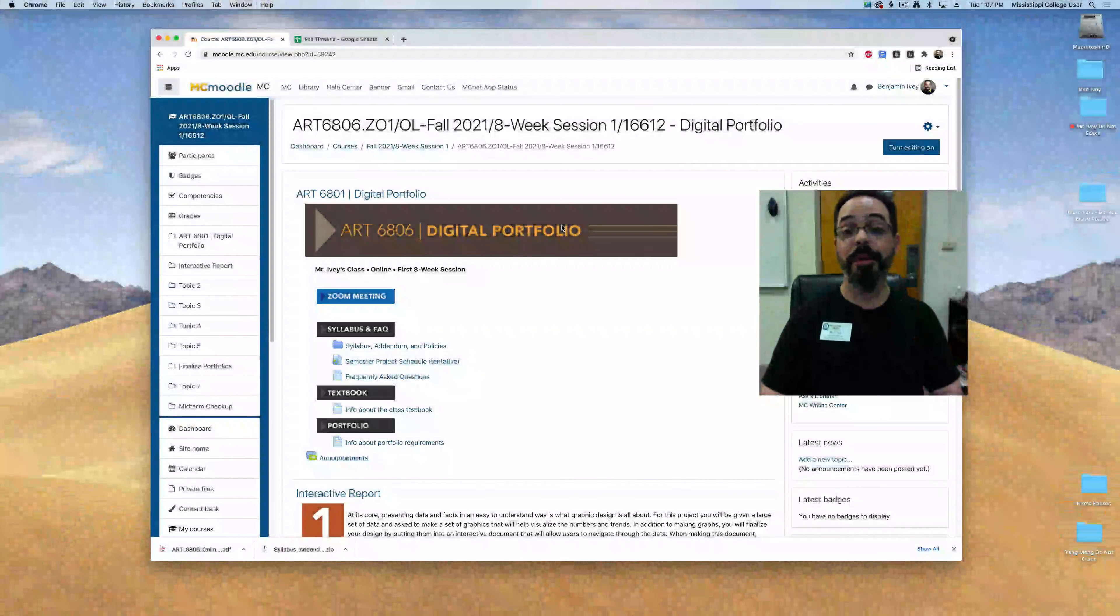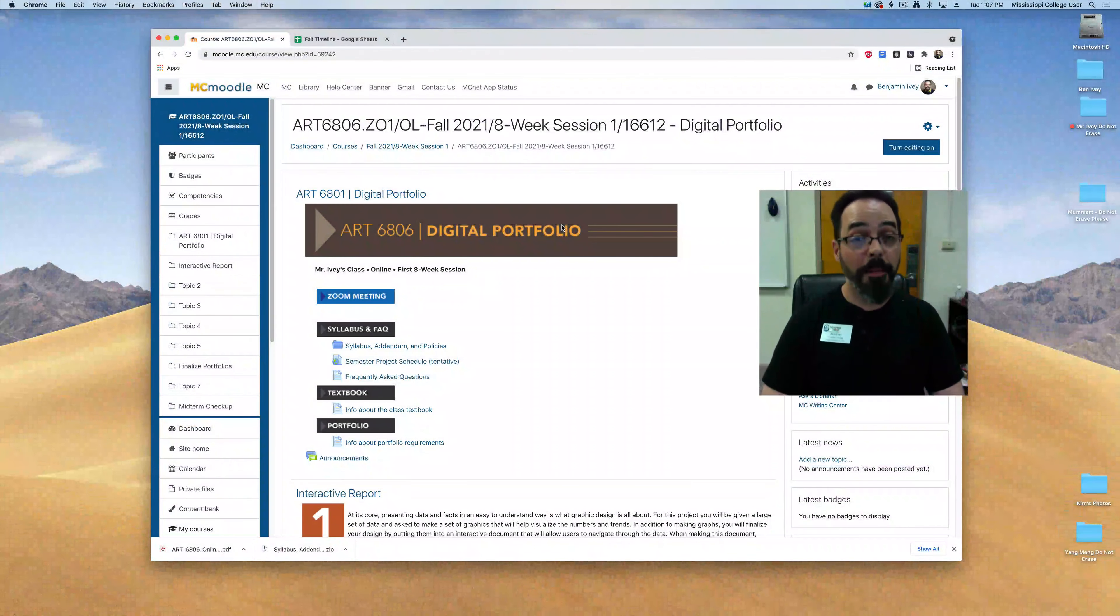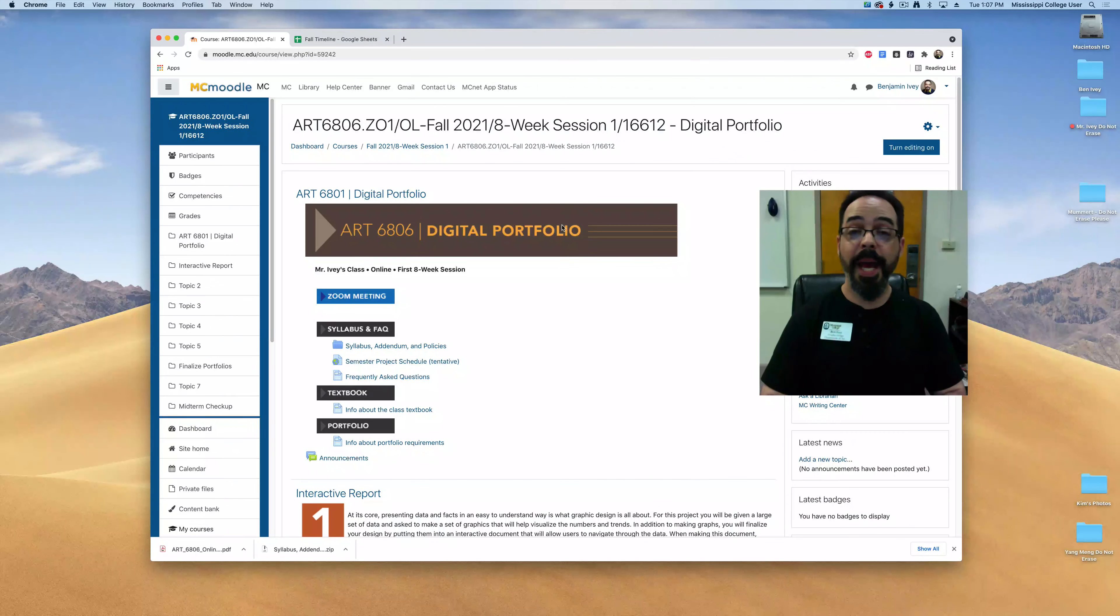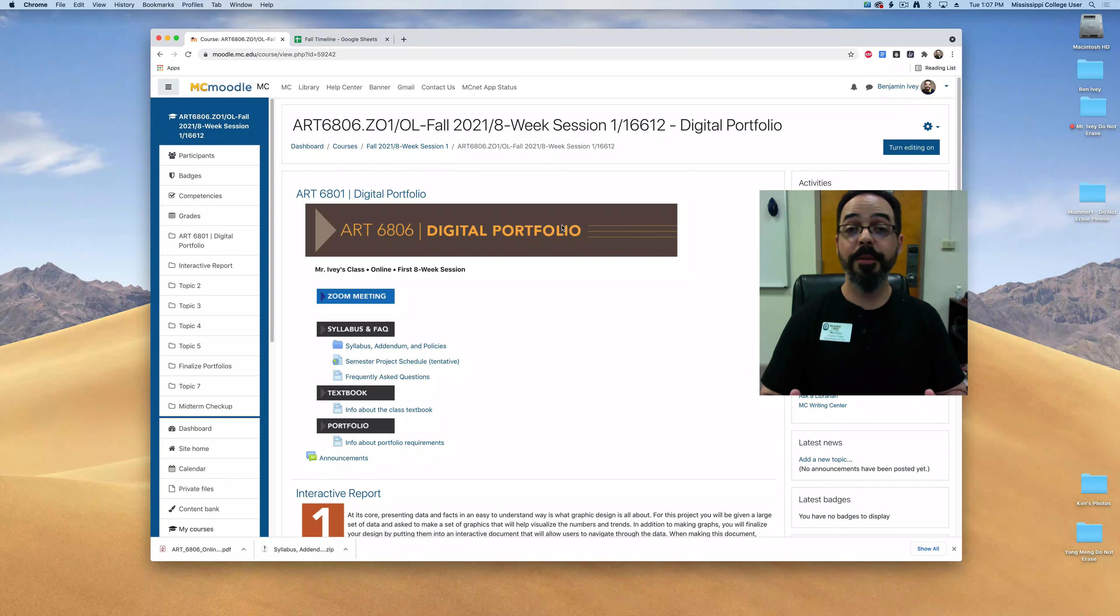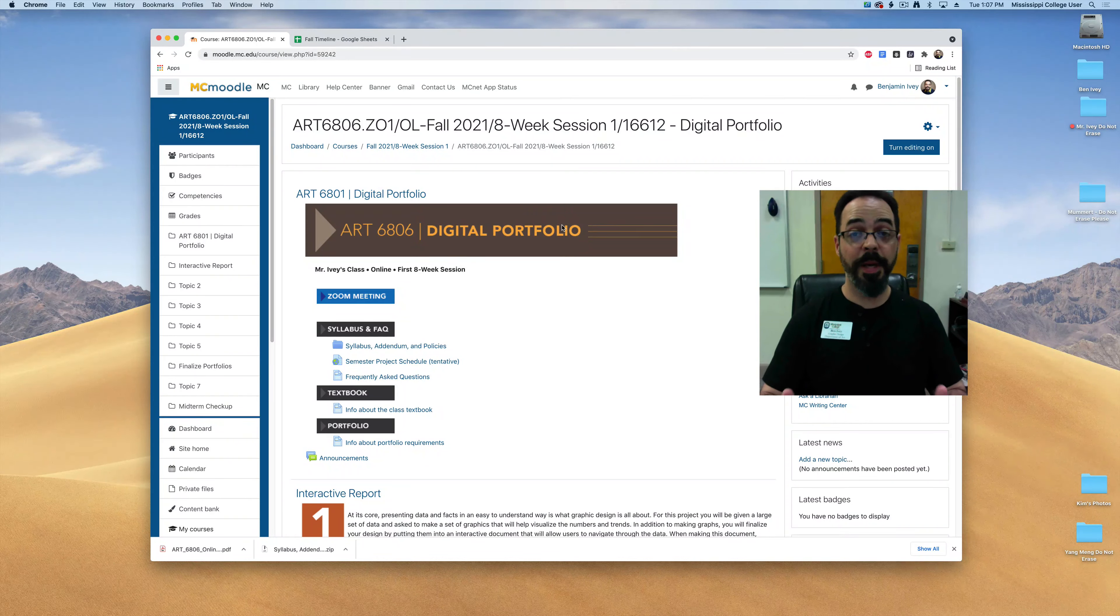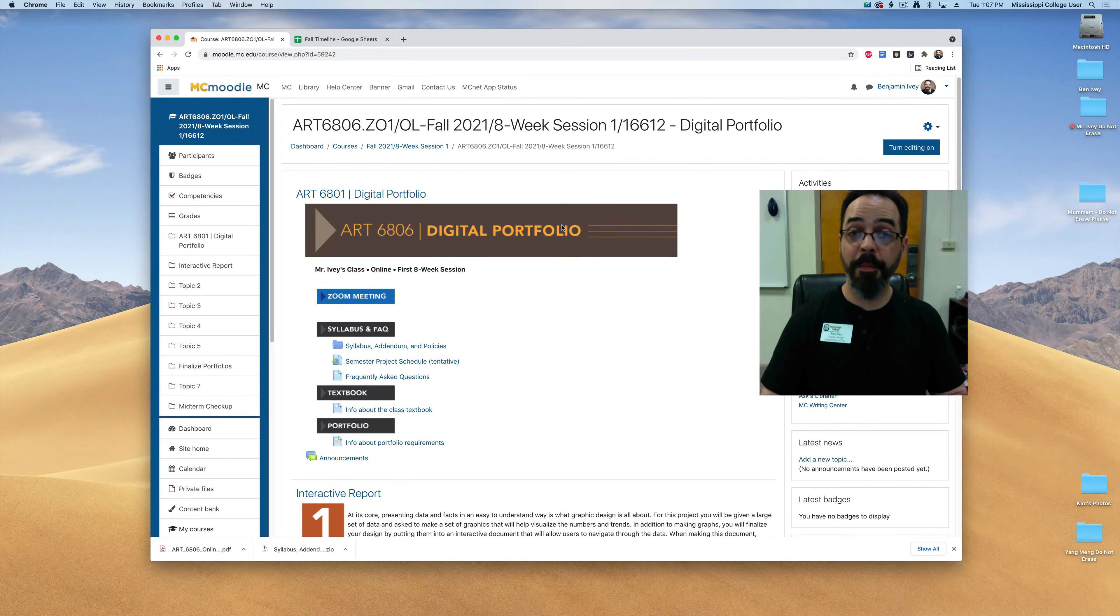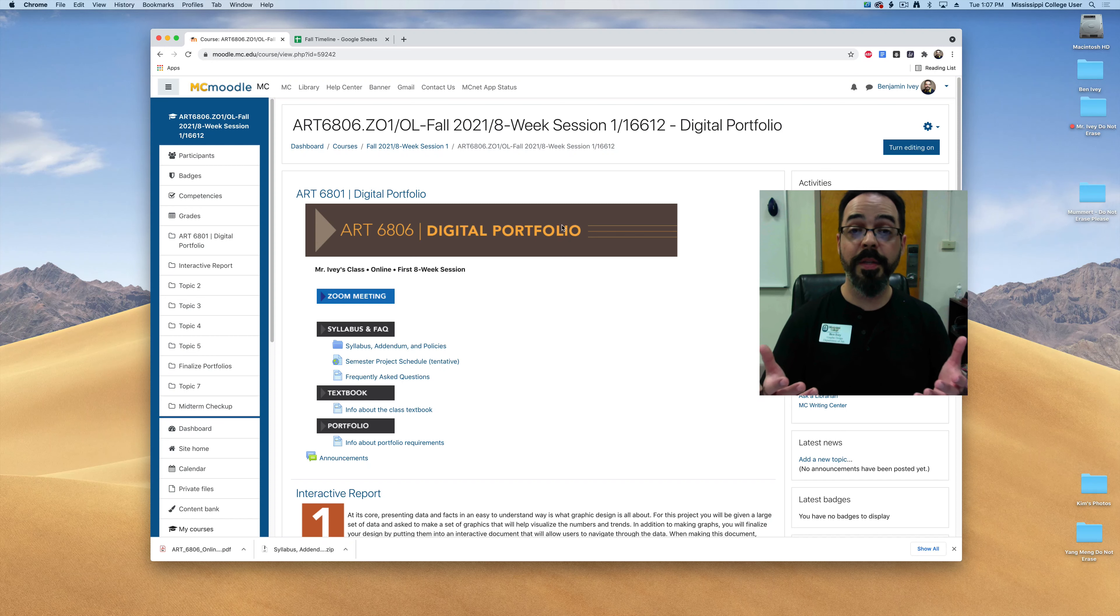Hello my digital portfolio class. I'm Mr. Ivey and in this video I want to introduce you to the classroom expectations and how I've set up my Moodle page for this online digital class.